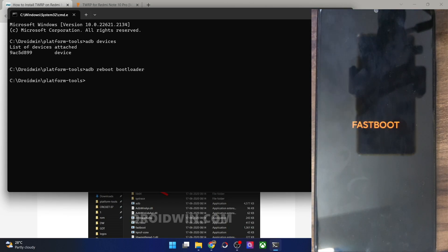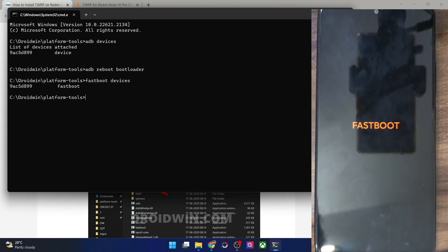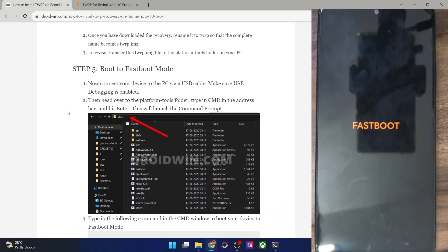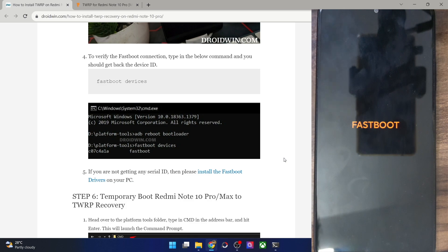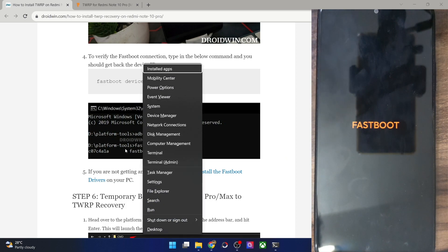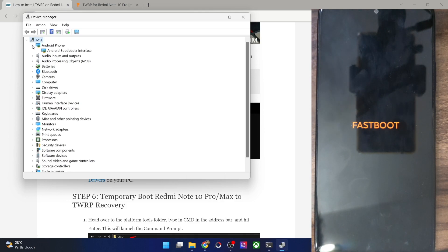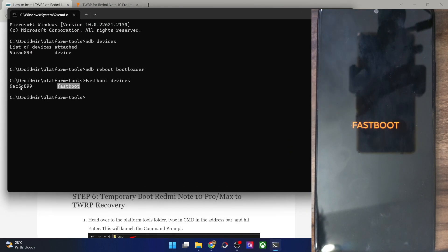Our phone is now in fastboot mode. Let's verify the fastboot connection — type 'fastboot devices' and hit Enter. You should now get a serial ID. If you are not getting any serial ID, you will have to install fastboot drivers on your PC; the link is in my guide. Use the Windows+X shortcut and choose Device Manager. Expand the Android phone section and make sure your phone is shown as 'Android Bootloader Interface.' This confirms your PC can read the phone in fastboot mode.